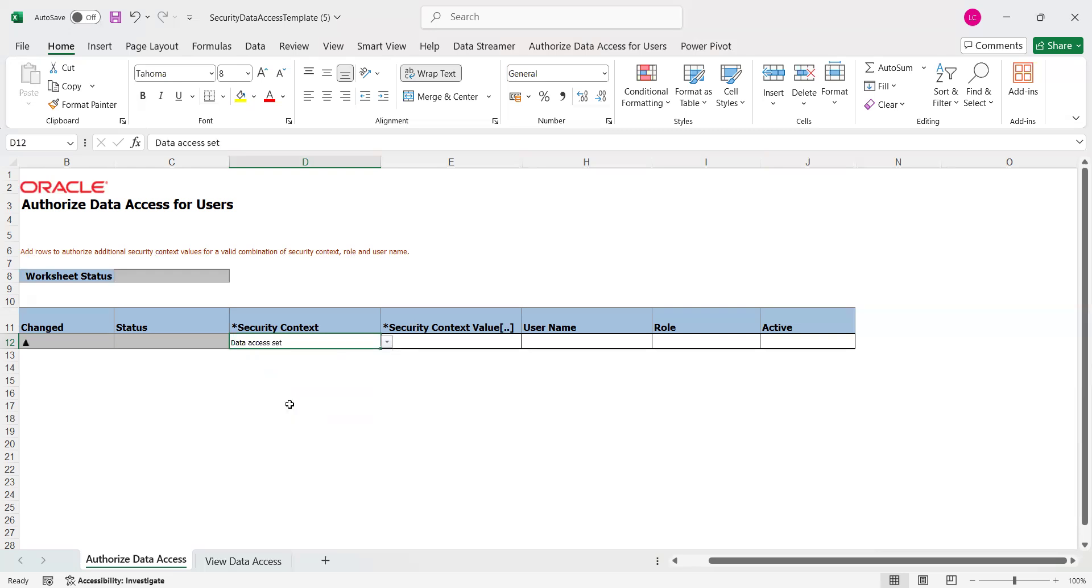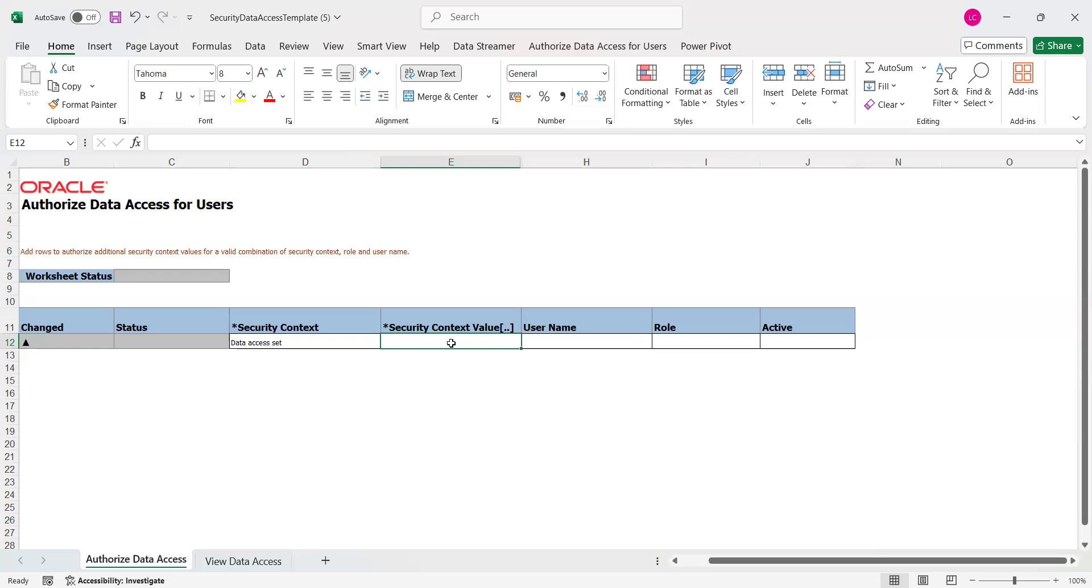Select Data Access Set from the list of values. As part of the spreadsheet, whenever you see an open closing bracket, there is a list of values available in that particular column. To get those things, click and place the cursor on the cell and double click. It will invoke the data from the list of values.